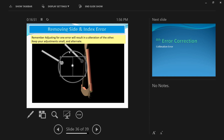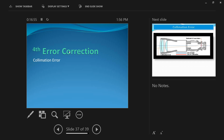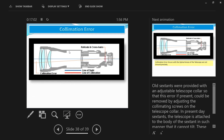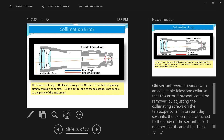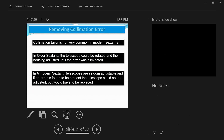The last error is the error of collimation, which occurs when the axis of the telescope is not parallel to the plane of the sextant. However, all sextants were provided with an adjustable telescope collar so that this error, if present, could be removed by adjusting the collimating screws on the telescope collar. In present-day sextants, the telescope is attached to the body in such a manner that it cannot tilt, so these sextants are not provided with collimating screws and this error does not occur in modern sextants.